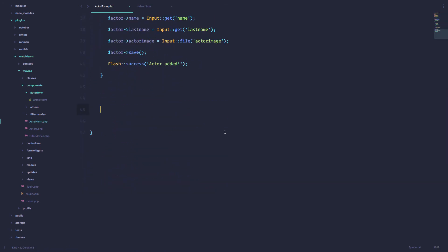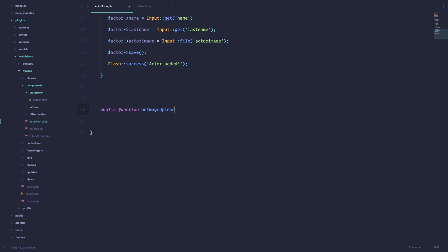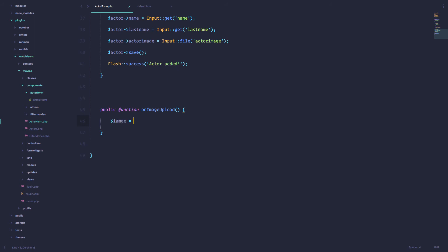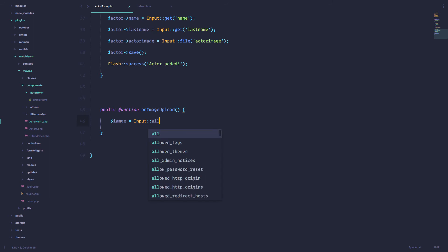Save this. And now we are going to create our function. So our function is called on image upload. And now we have to get that request.